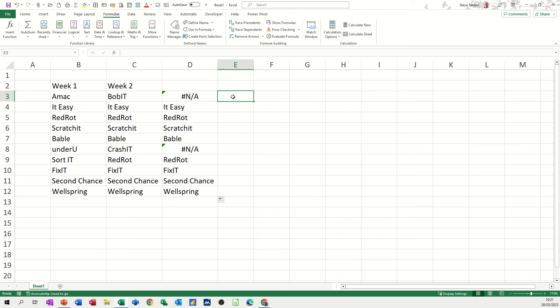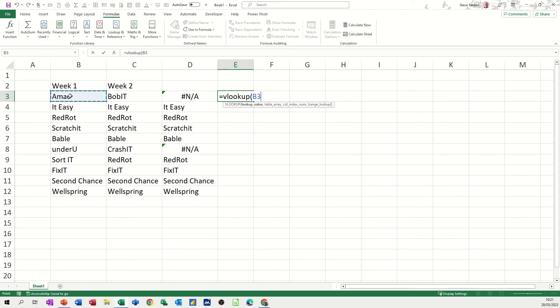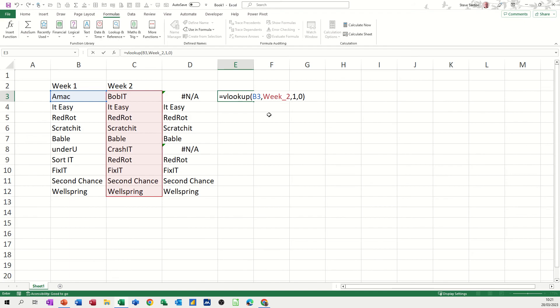You can do it the other way around, so if I go equals VLOOKUP, click on the value you want, in this case B3, comma, looking for B3 in week two, so week two, and then everything else is the same, column one, there's only one column, and then close the brackets like that.